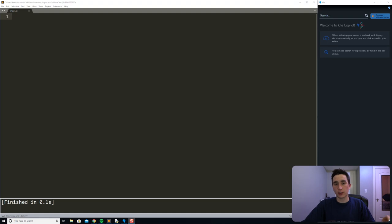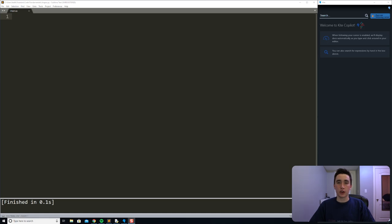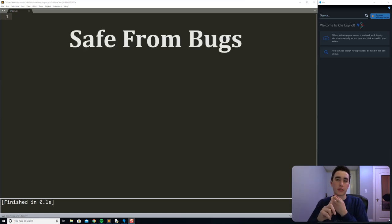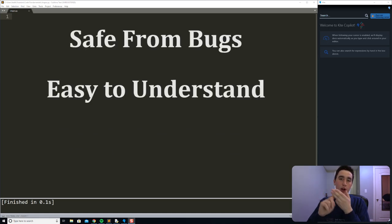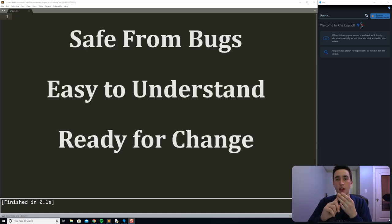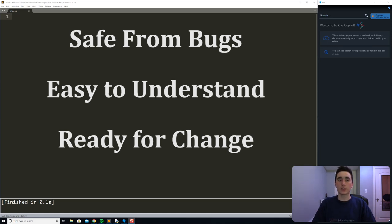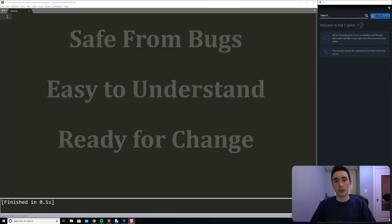To start off, I want to give a little bit of background on why we should use classes. When I was at MIT, we had a model that if you wanted to write good code, it should be safe from bugs, easy to understand, and ready for change. And classes and object-oriented programming really hit on these three points.